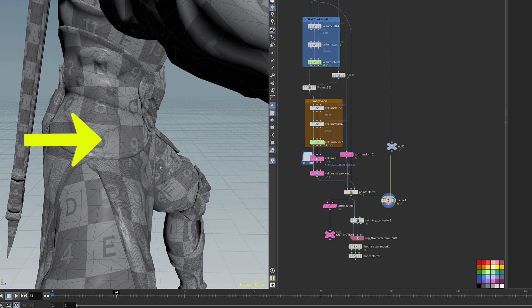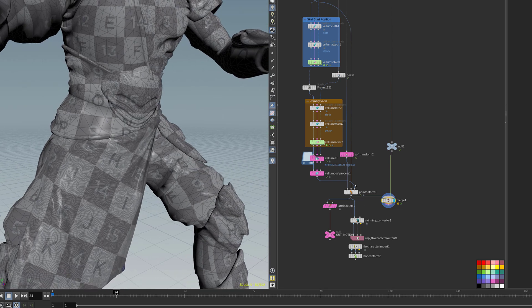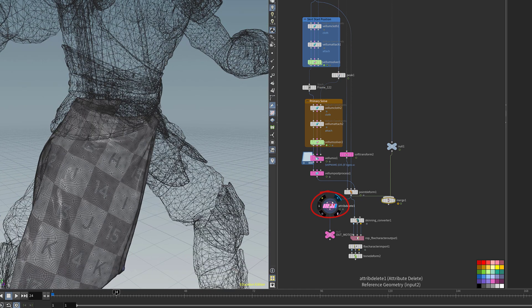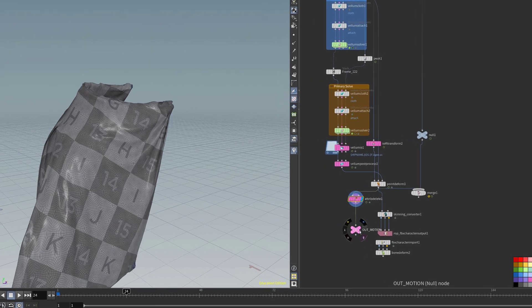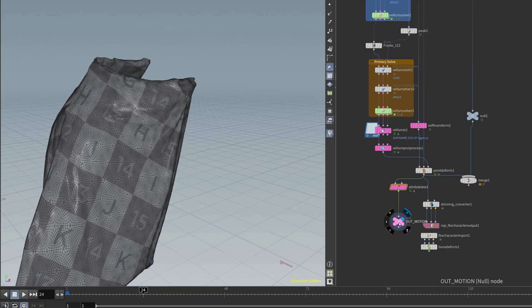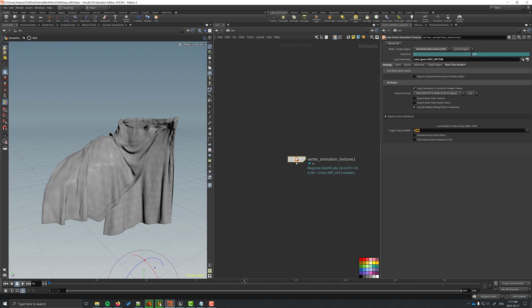And then I'm deleting any extra attributes that I don't need and that's going to be the output for what I'm going to save using vertex animated textures. I'm going to go to my output and there is the vertex animation textures output node. You can see that the target texture size is 4k and everything else is pretty much the default settings.